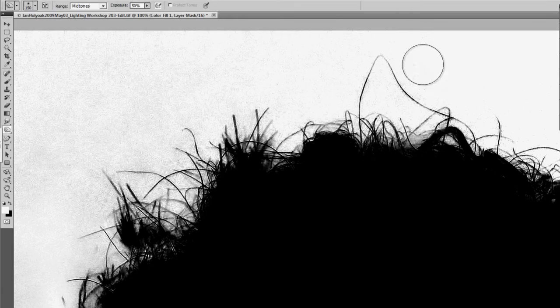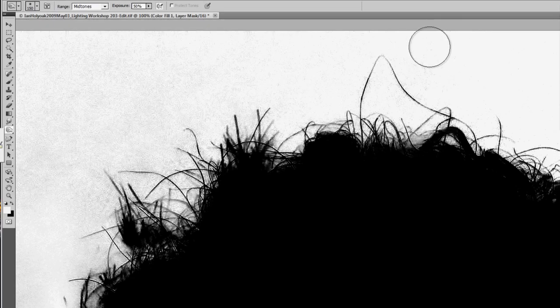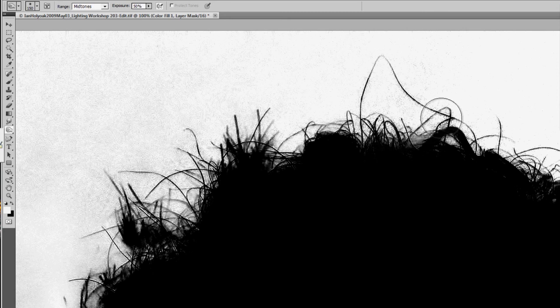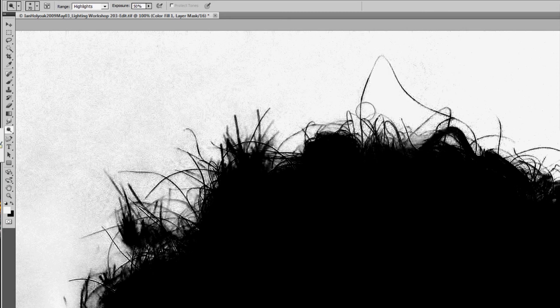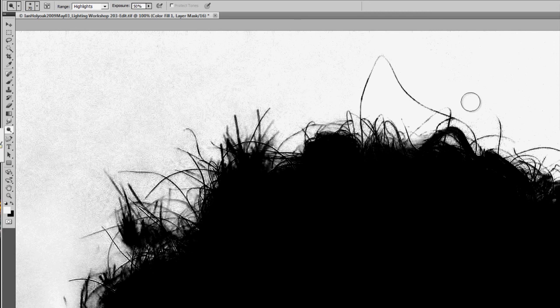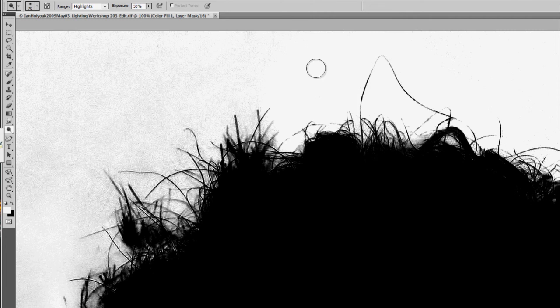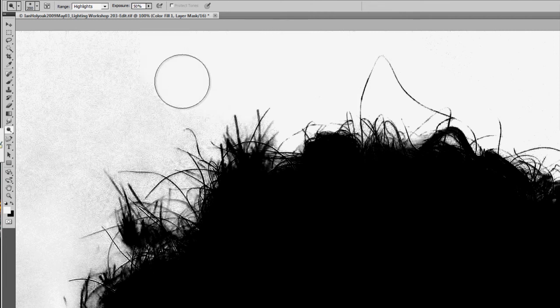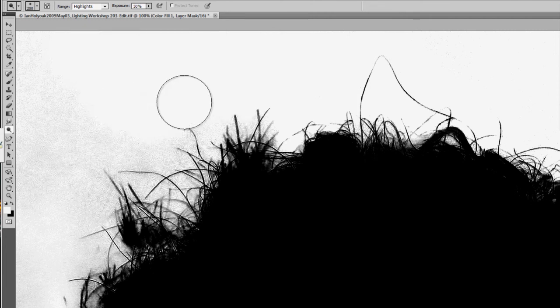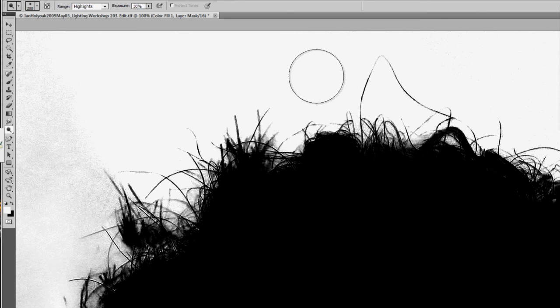I'm going to alt-click on my mask, and this is where that cloudiness comes in that I was talking about. So if I switch over to highlights and burn on my white section, excuse me, dodge on my white section, I can turn all that gray into pure white.